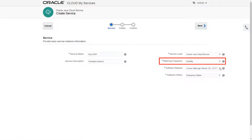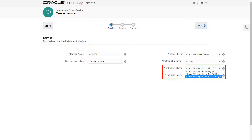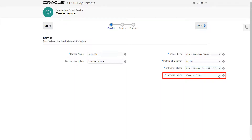A monthly metering frequency works best for the high volume of usage over extended periods that I expect. It can also mean a cost savings over the hourly rate. Next, I'll select an Oracle WebLogic Server release that supports cloud infrastructures that span web server, application server, and load balancer tiers. And finally, I'll select the appropriate WebLogic Server edition.